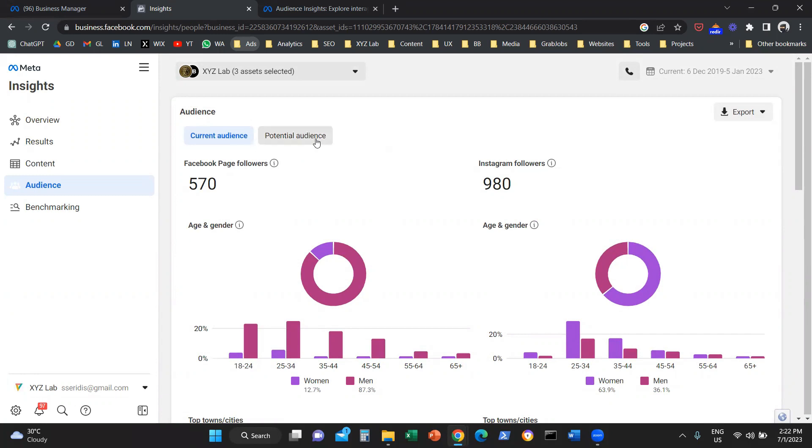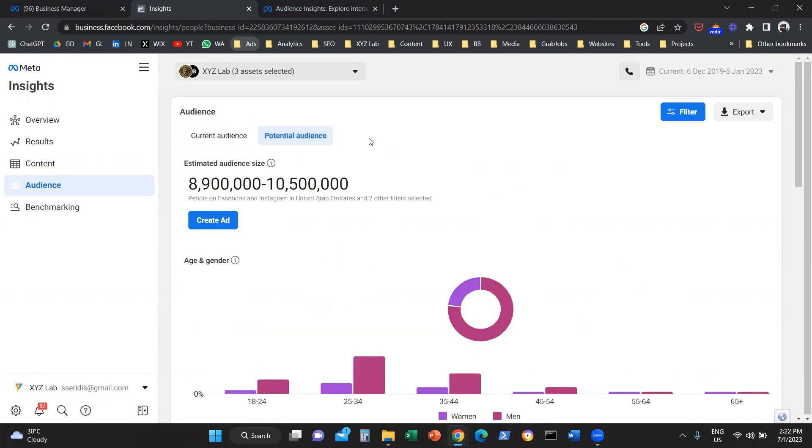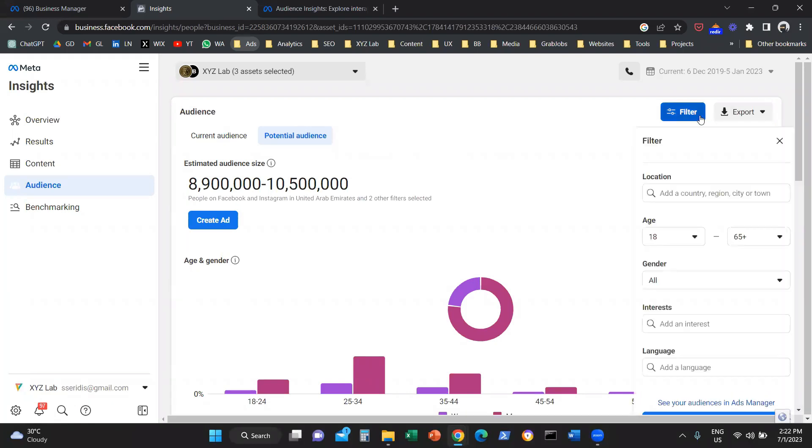If you click on Potential Audience, this is where things become interesting. Potential Audience is an exploration tool. So what we can do here is we can click on 'Filter' on the top right side.